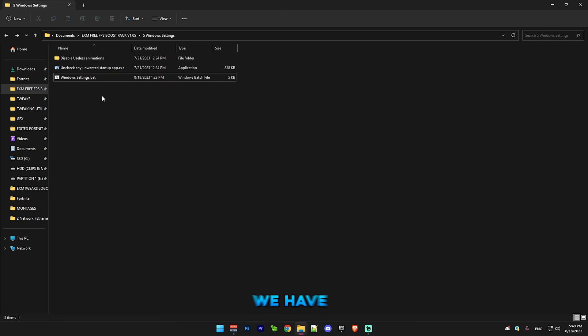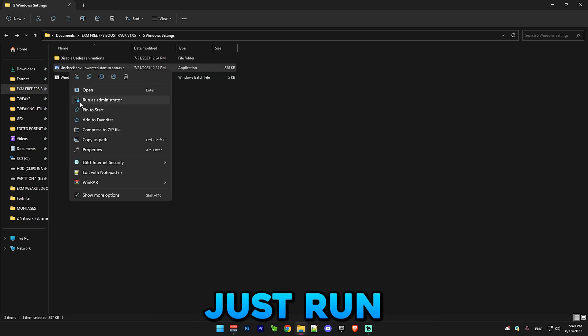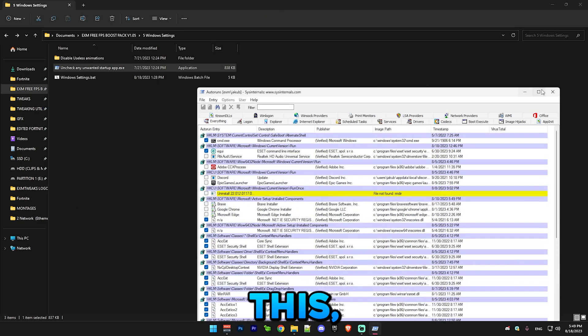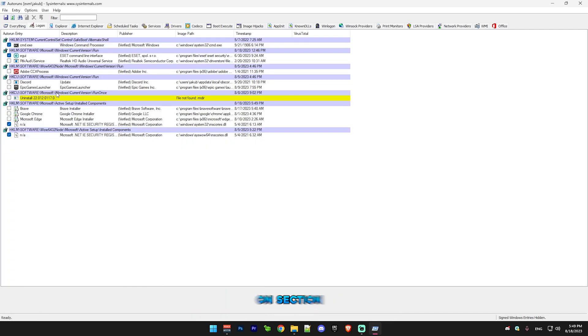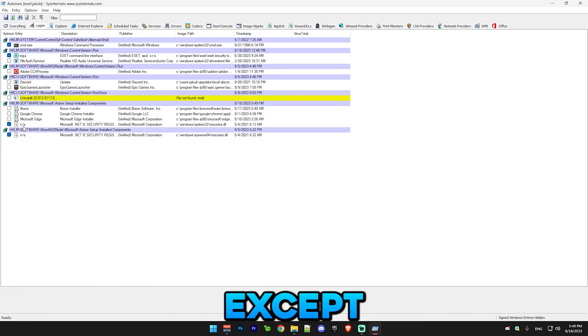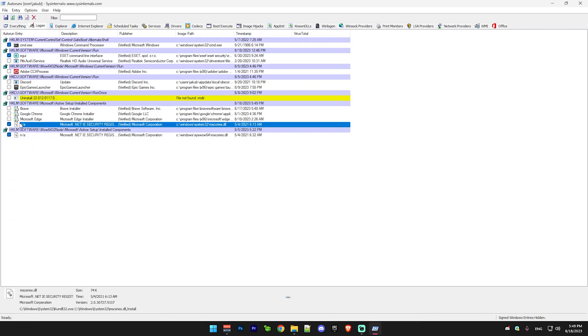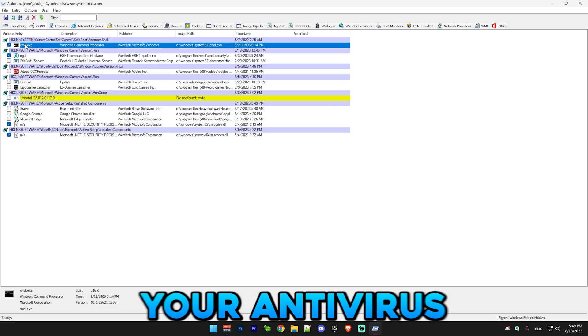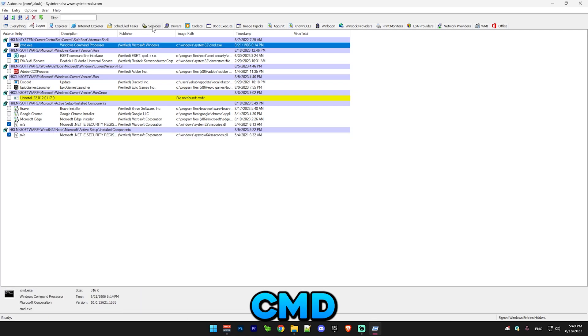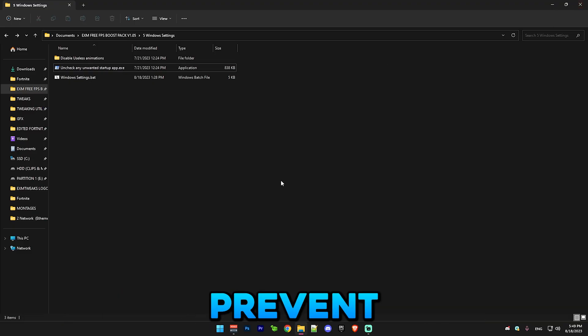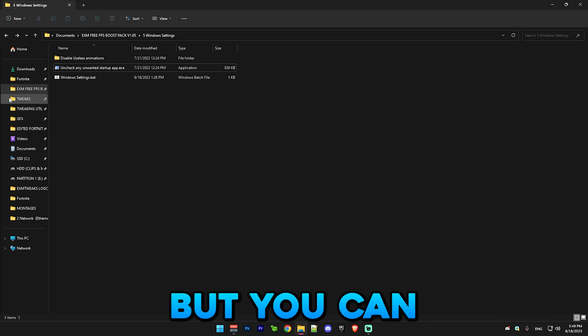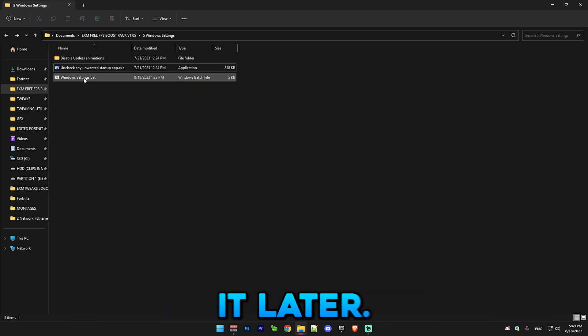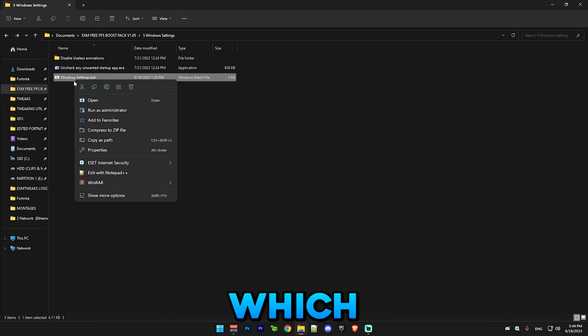Next we have startup apps, which you just run this. Go to logon section and disable everything except these NA files and your antivirus and CMD. Basically just prevent the services from starting up when you open your PC, but you can always open it later.